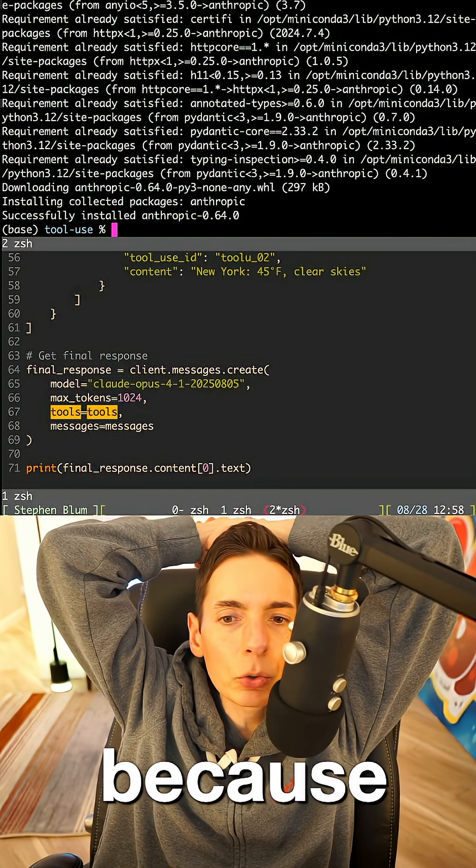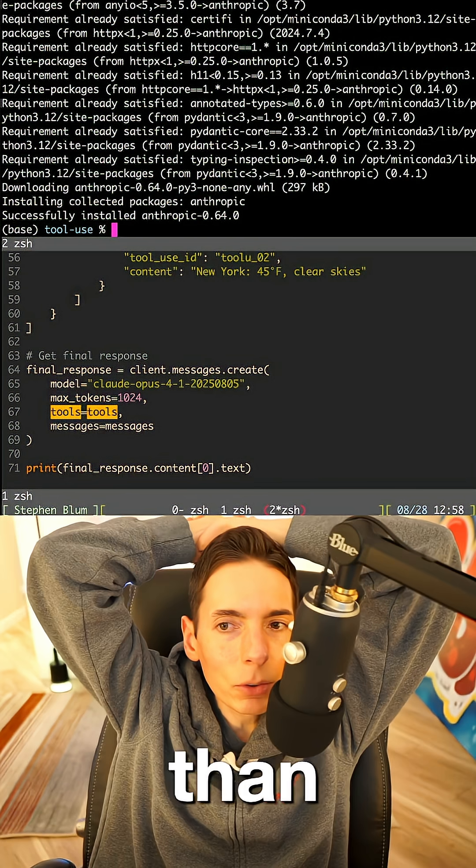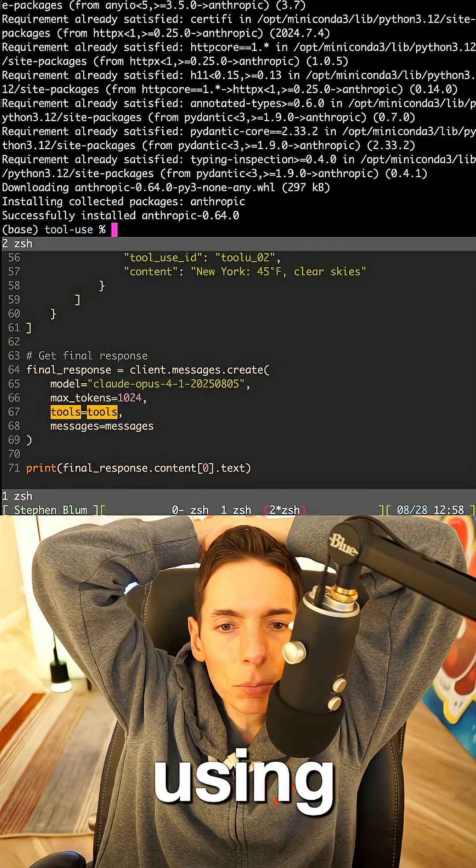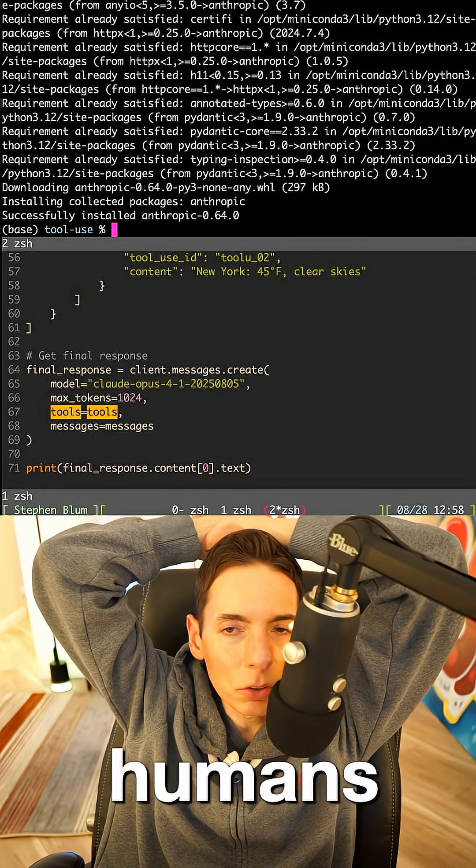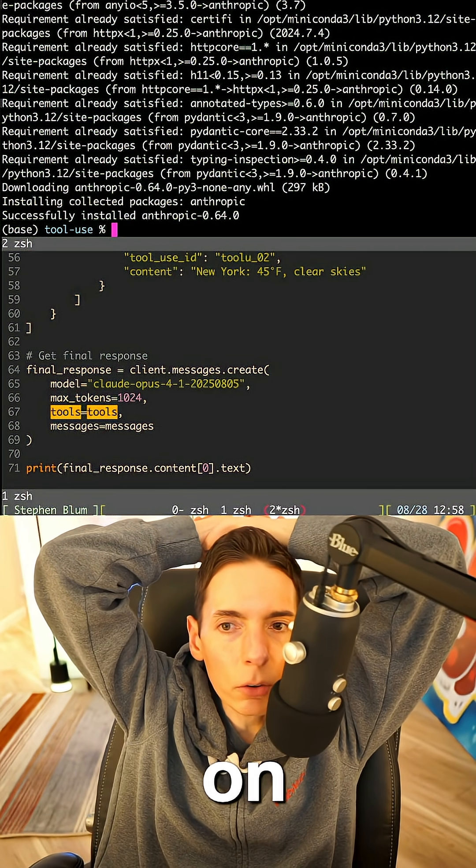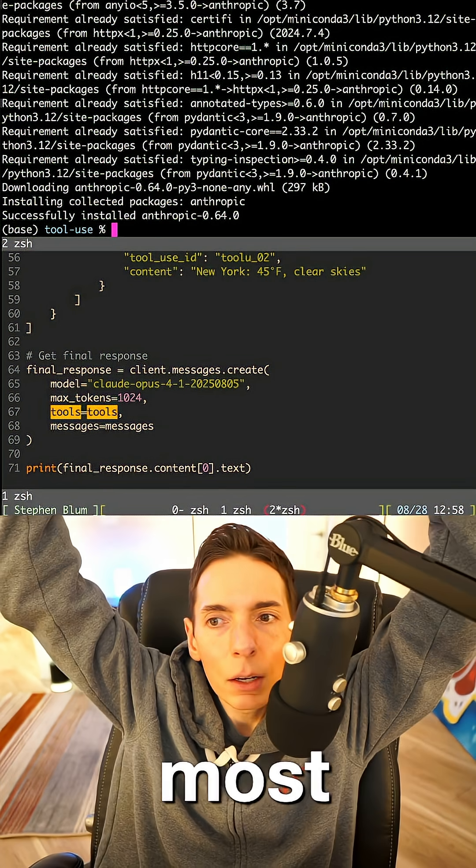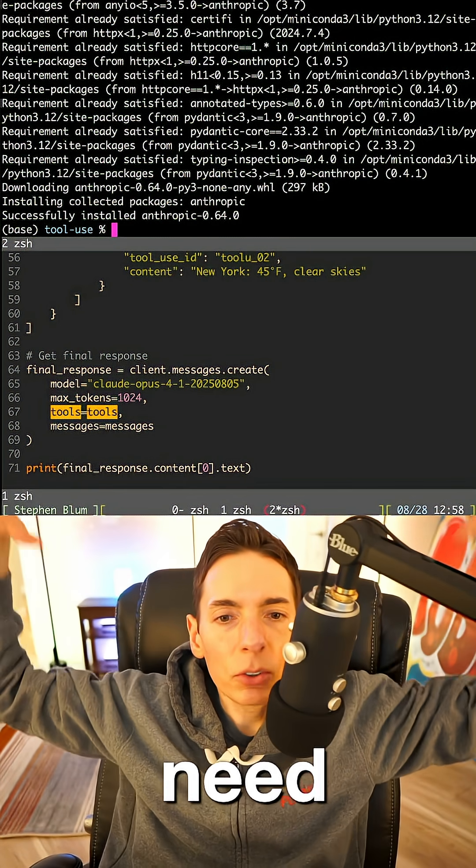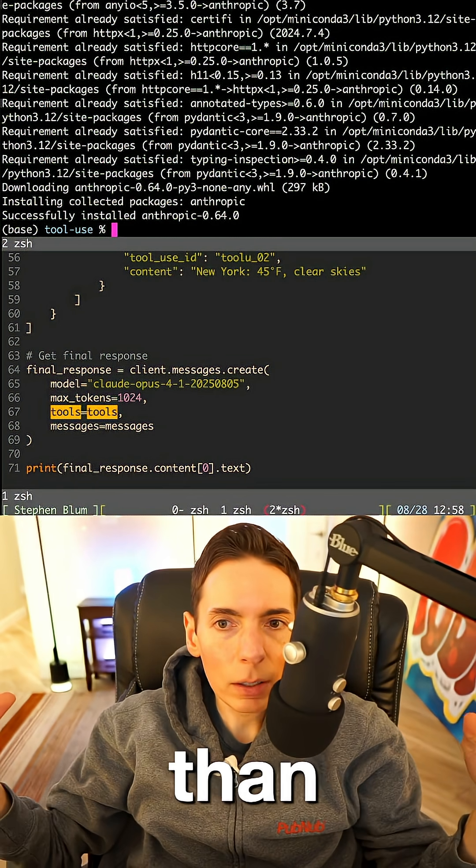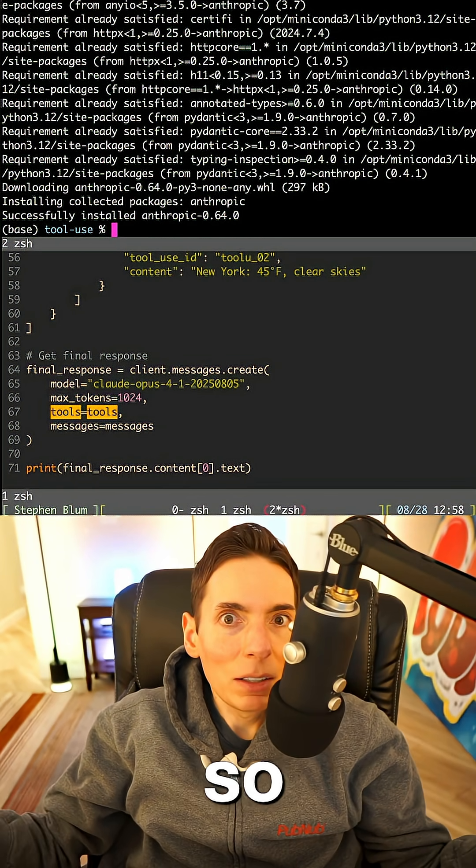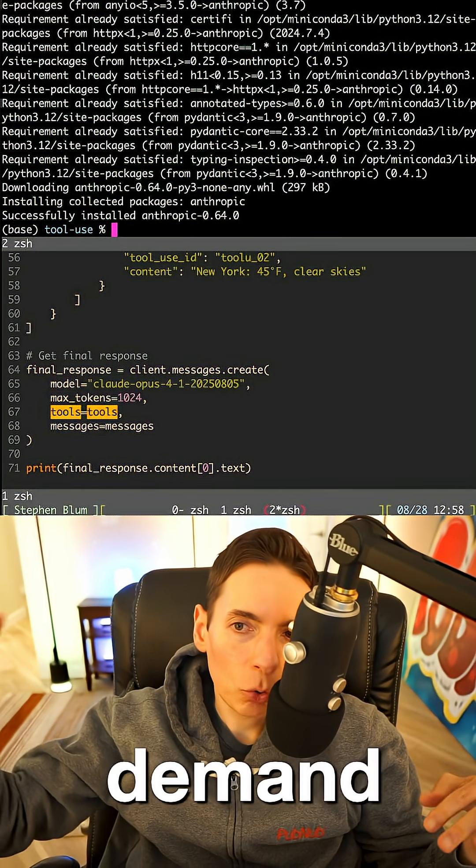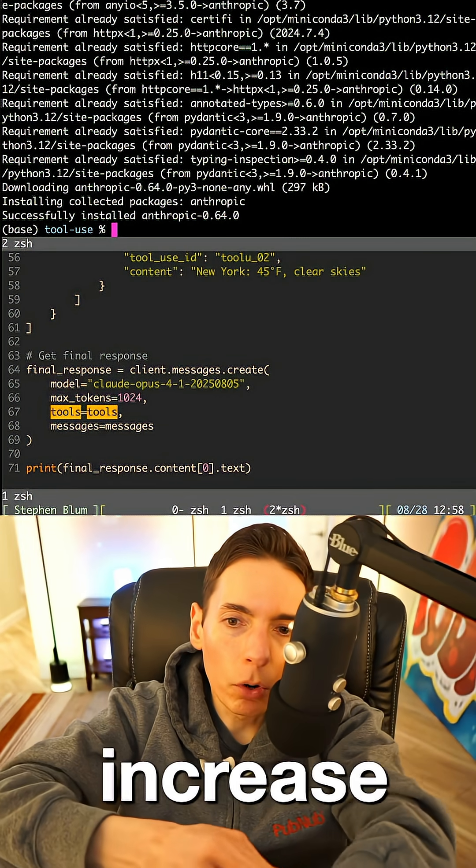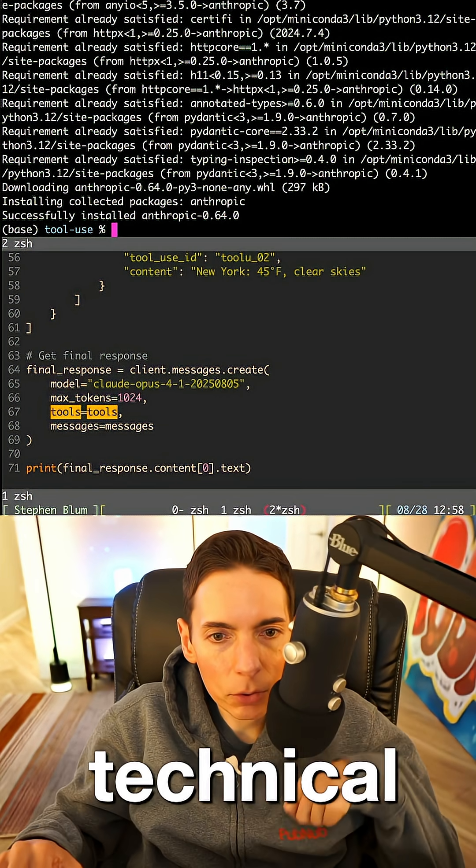Because we're creating more code than ever using these AI systems, and we still need humans to know what's going on underneath. For the most part, we still need help there. And there's more code than ever being created. So that means that the demand will increase for more technical developers.